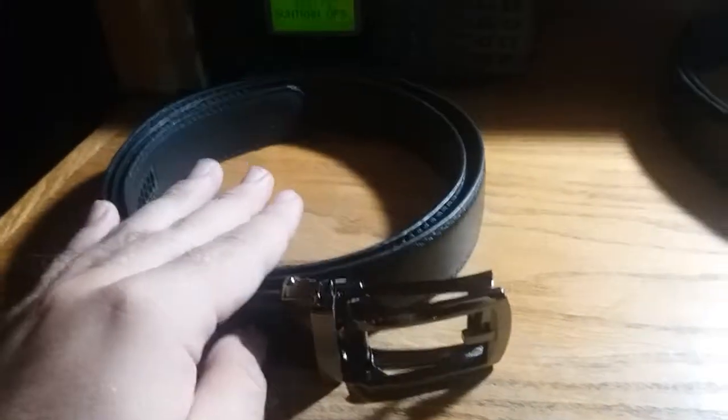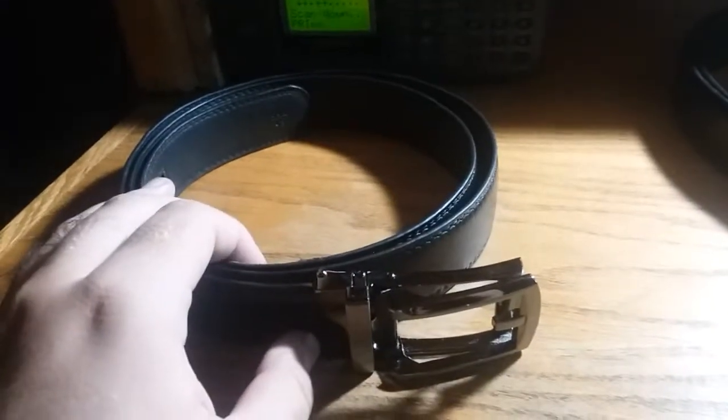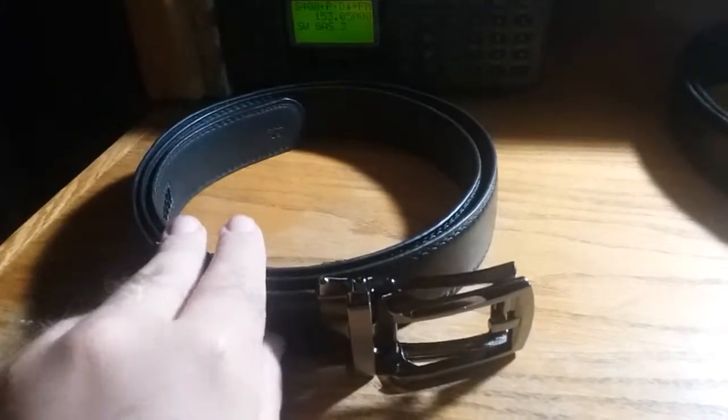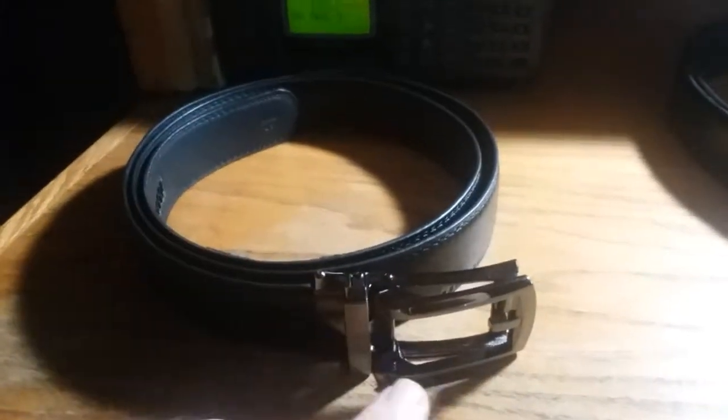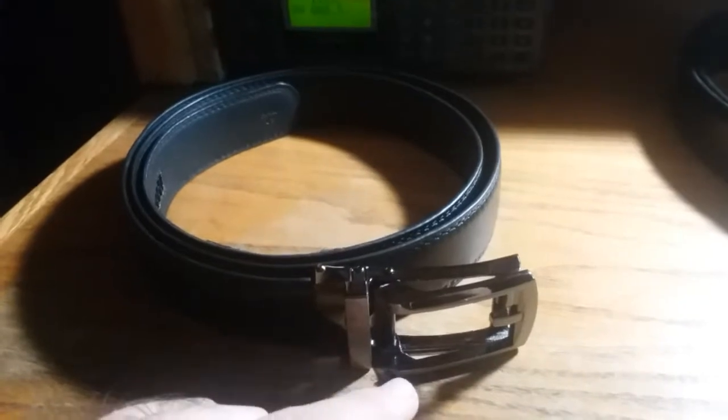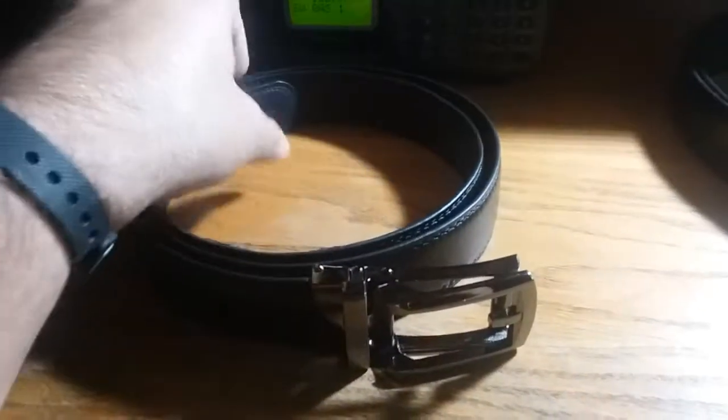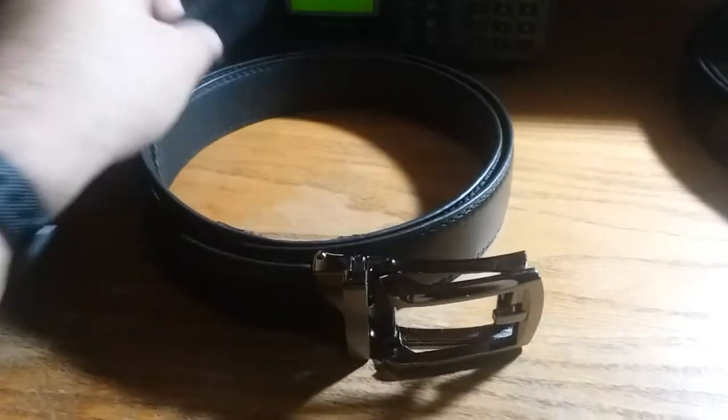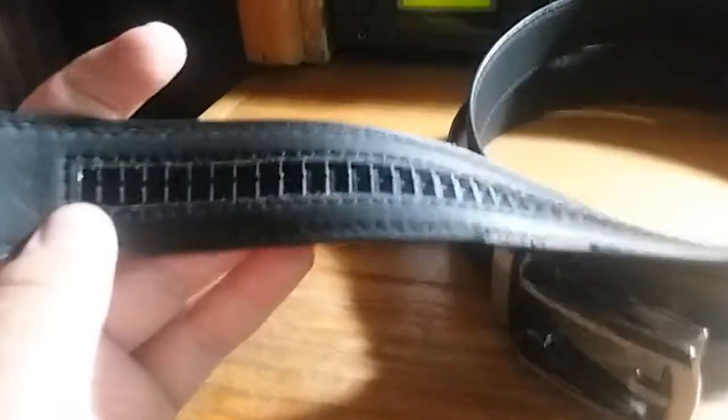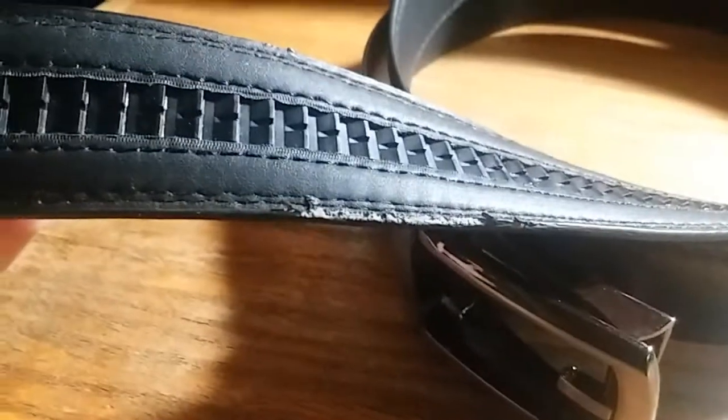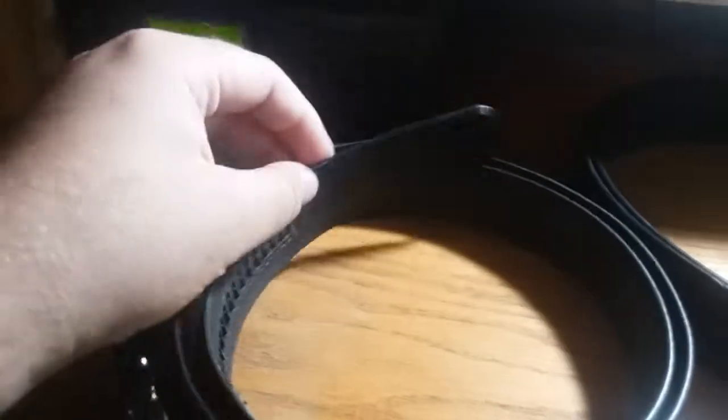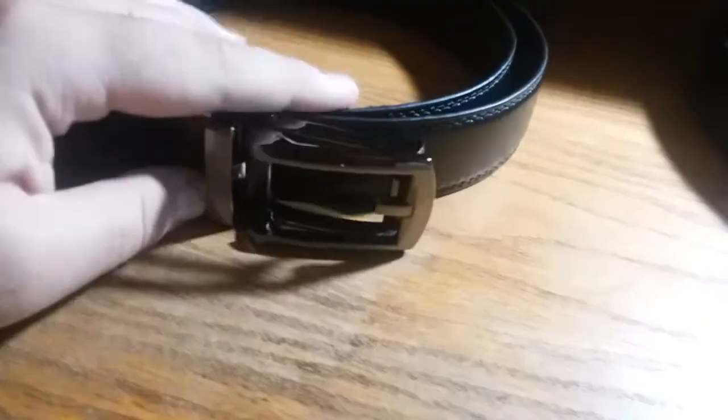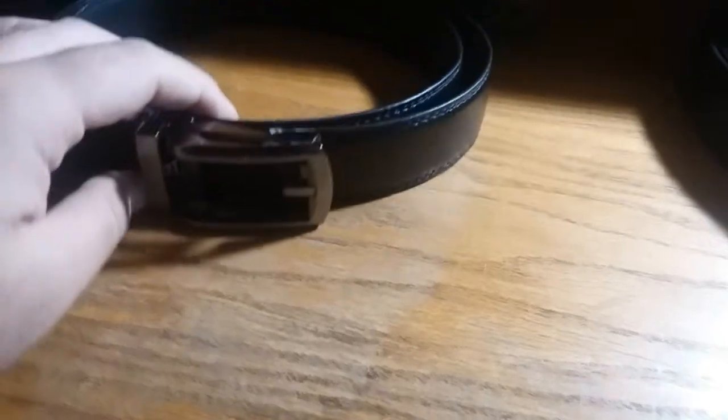And it advertised it as the same width as the one that came with the buckle. But I found that to be false. Because if you look right here, that edge is chewed up a bit from the buckle itself because it's just a tad bit thicker than it should be.